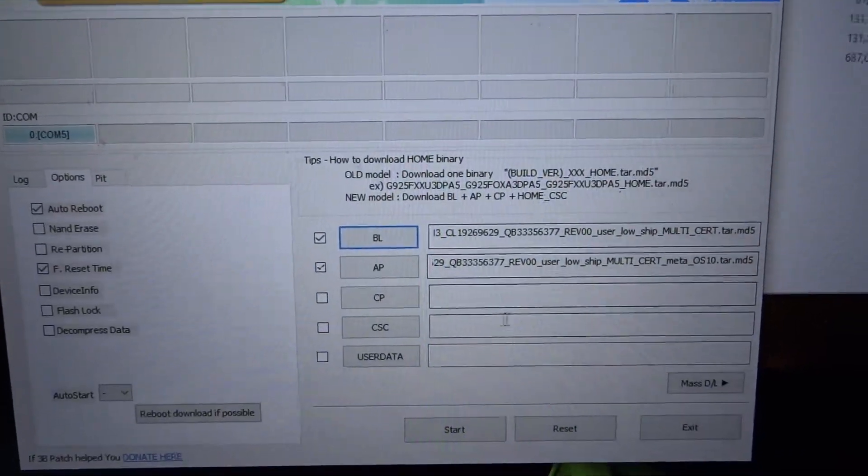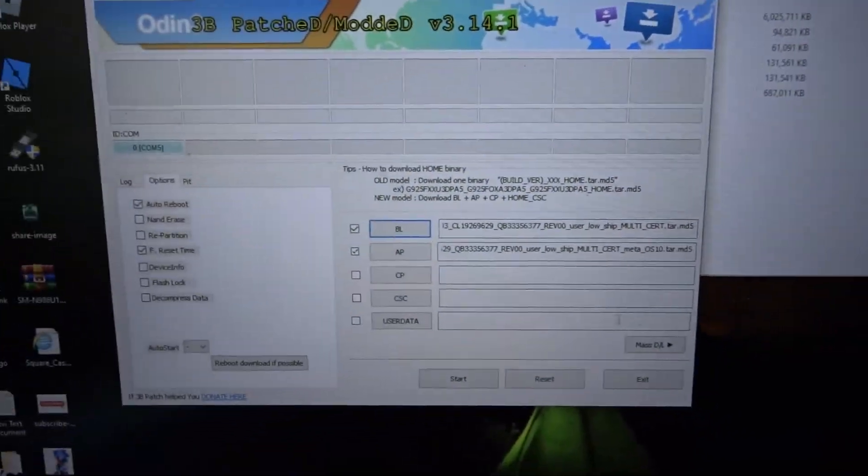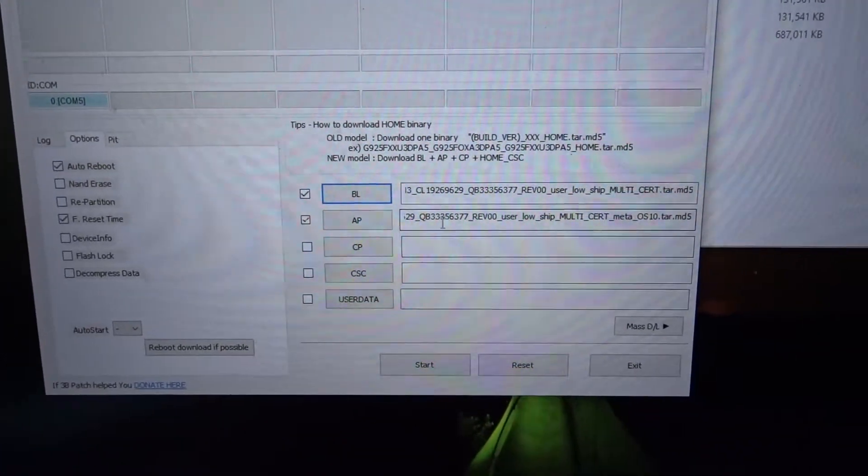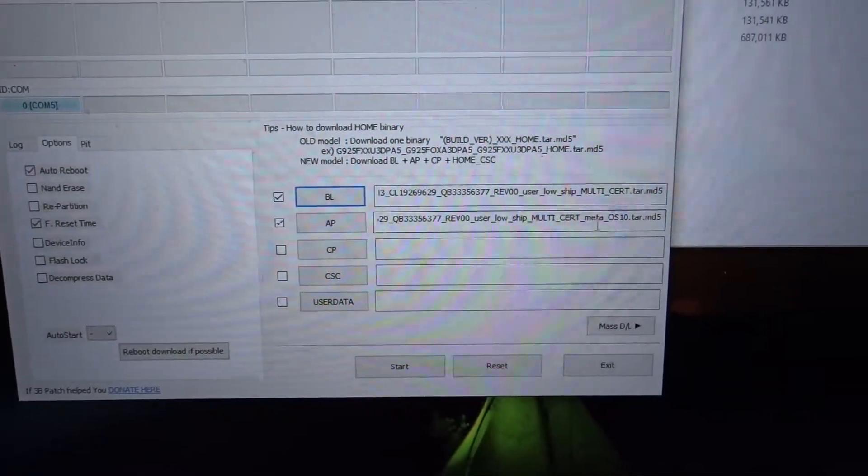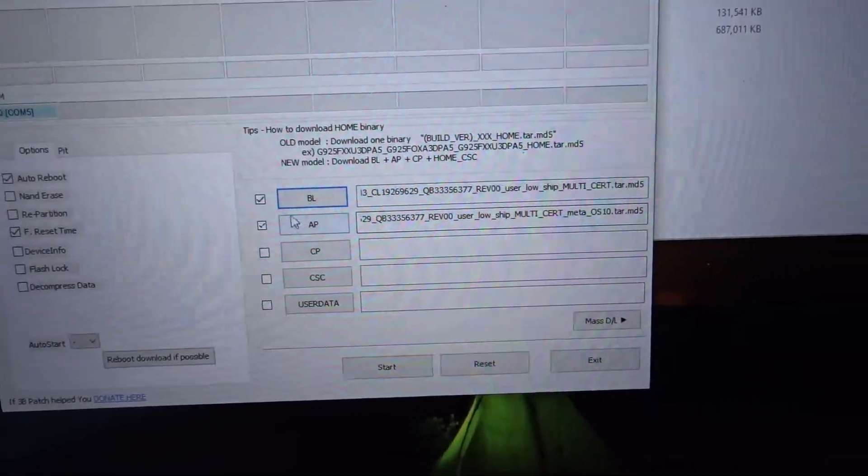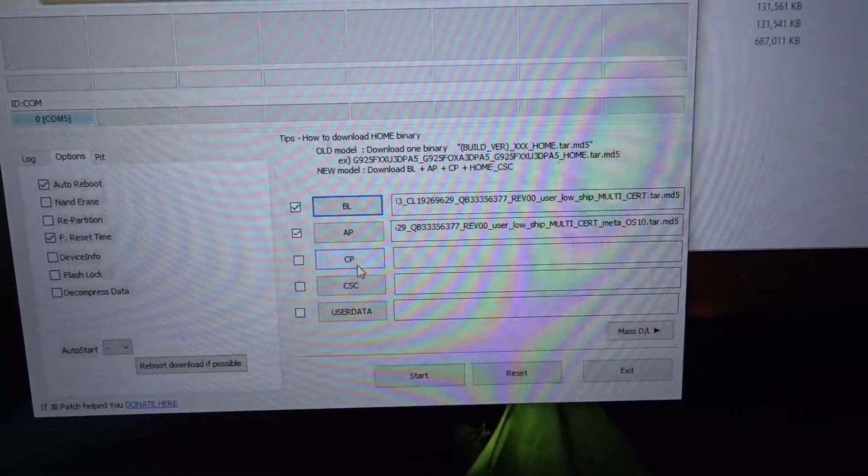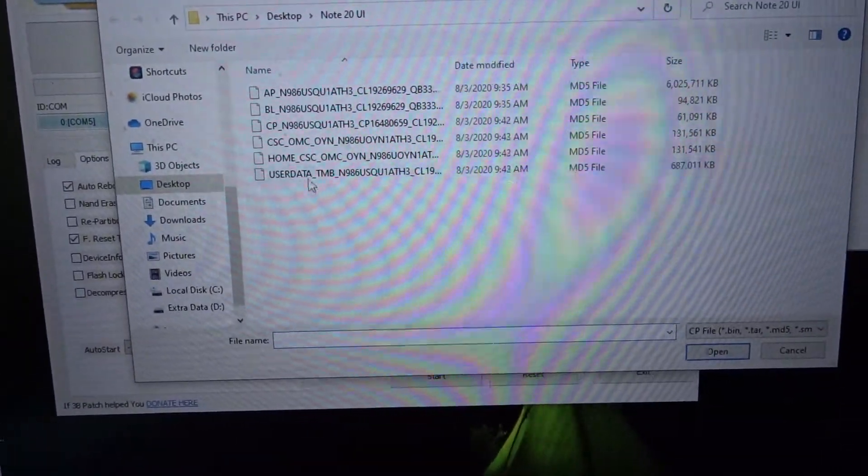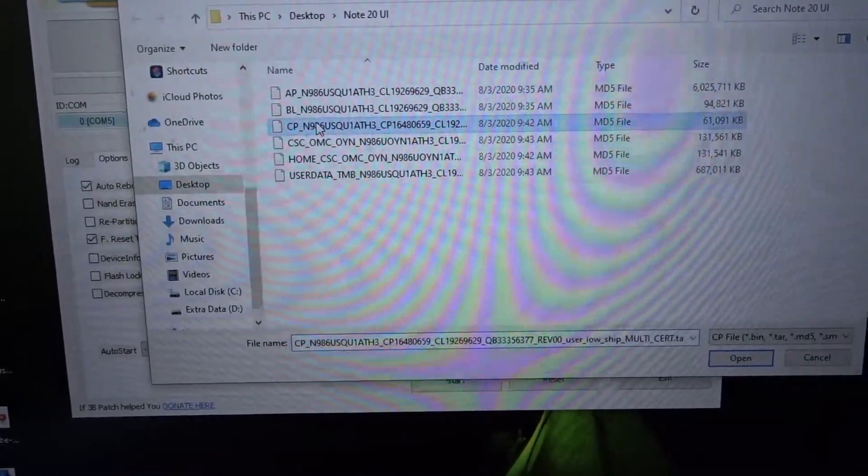Boom, got it. Alright, so got that one. Go to CP, select CP, go to open.